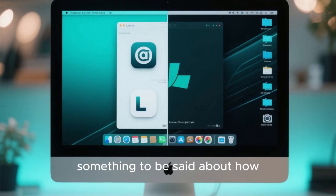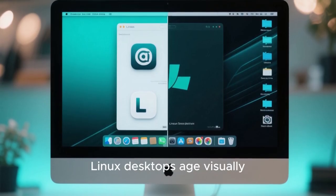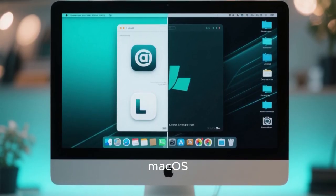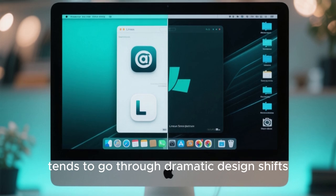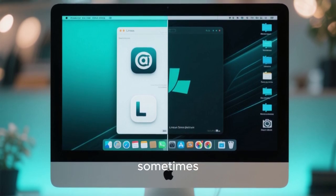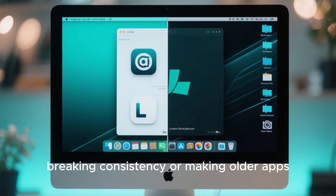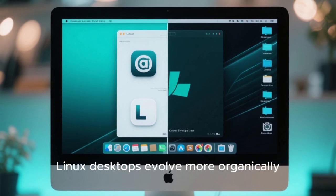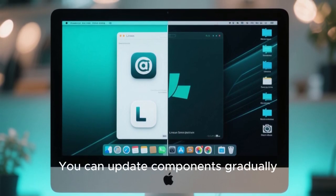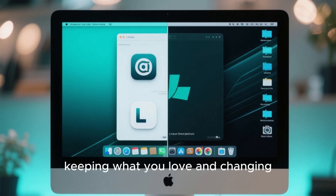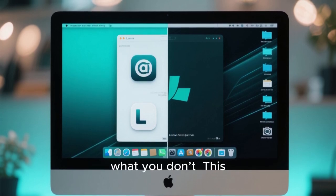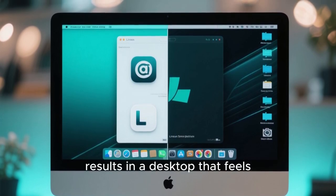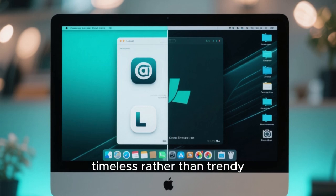There's also something to be said about how Linux desktops age visually. macOS tends to go through dramatic design shifts every few years, sometimes breaking consistency or making older apps look outdated overnight. Linux desktops evolve more organically. You can update components gradually, keeping what you love and changing what you don't. This results in a desktop that feels timeless rather than trendy.